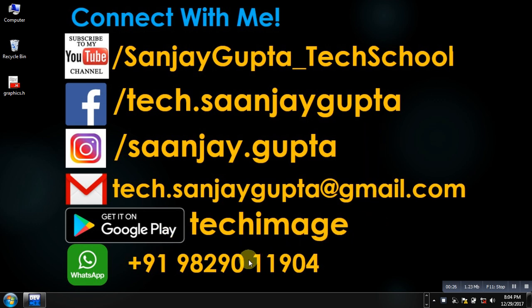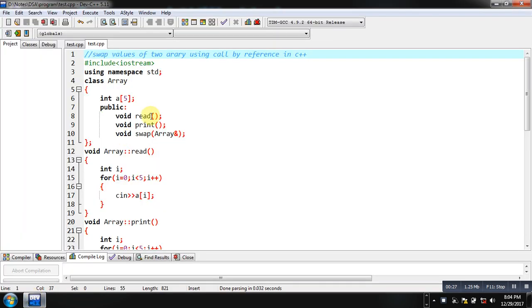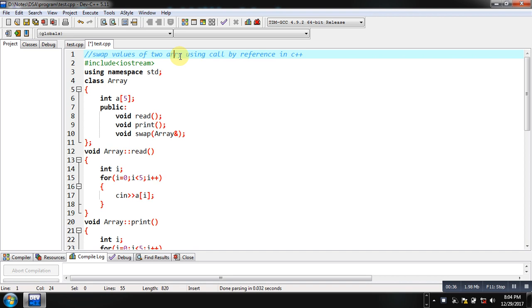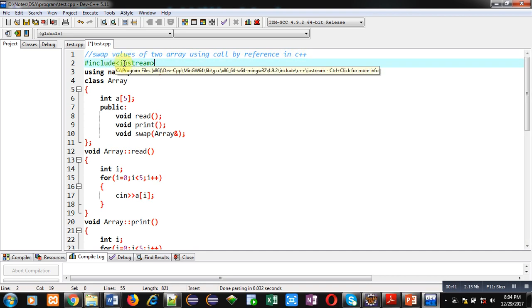Now you can see a code which is implemented in front of you. First statement is comment which is showing swap values of two arrays using call by reference in C++. Then I have included header file iostream.